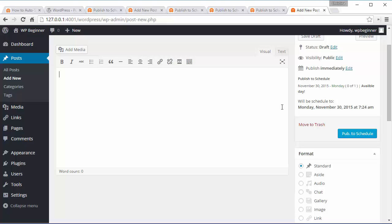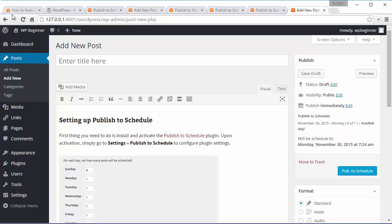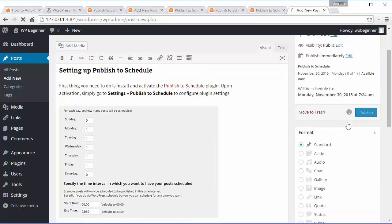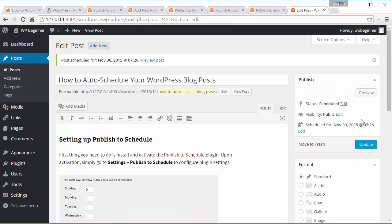So I'll go ahead and add some content here and when I'm ready I'll click Publish to Schedule and now it's scheduled for today.